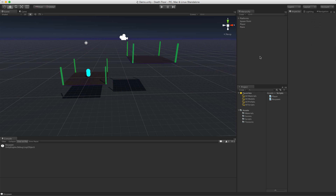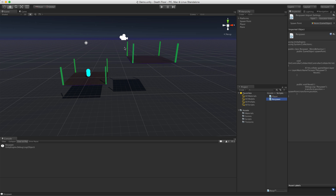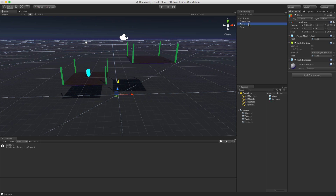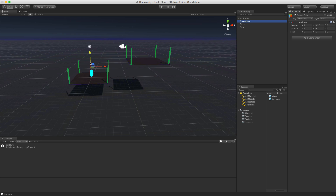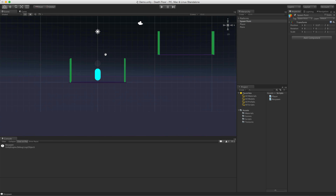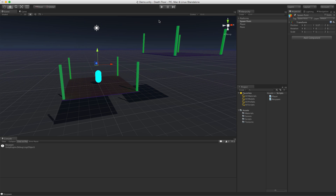Once you've set your layer, select the plane and make sure it's assigned to it. I've put all the code in one script called 'Respawn.' There's one public variable which is the spawn point. I've added this script to my player and dragged the spawn point in. The spawn point is just an empty game object — just a spot that marks where I want my character to respawn after they fall.